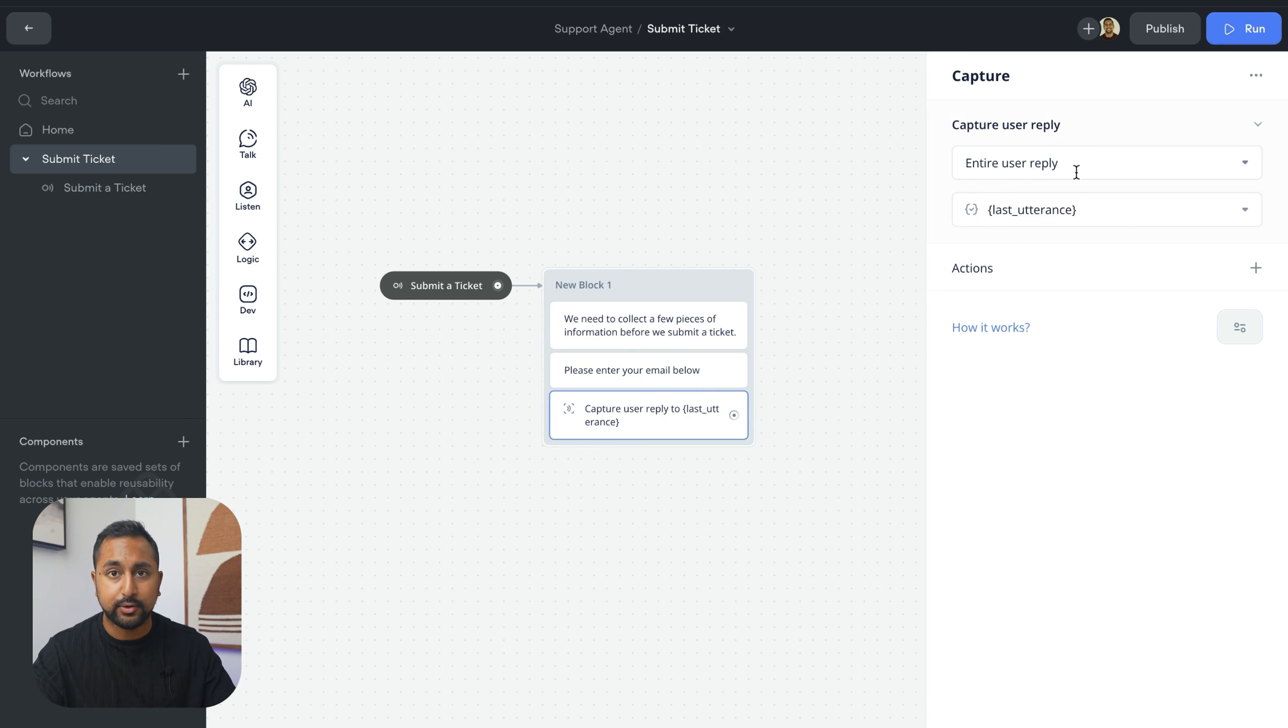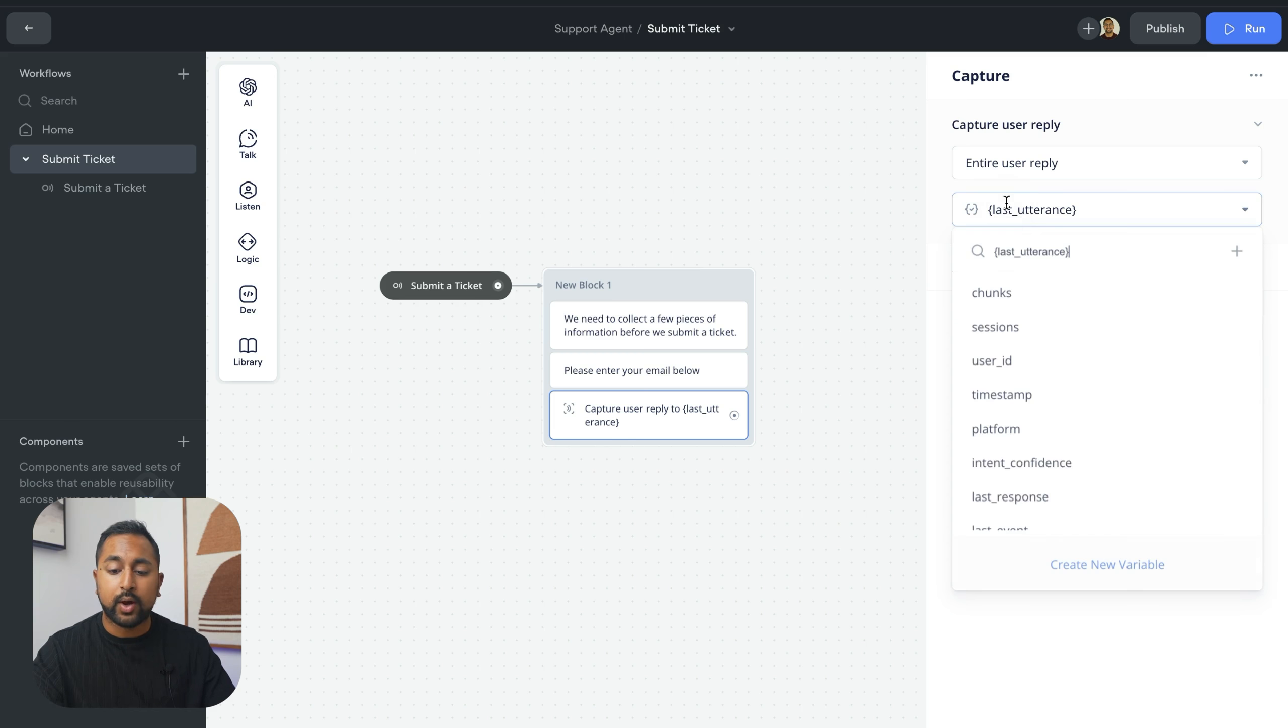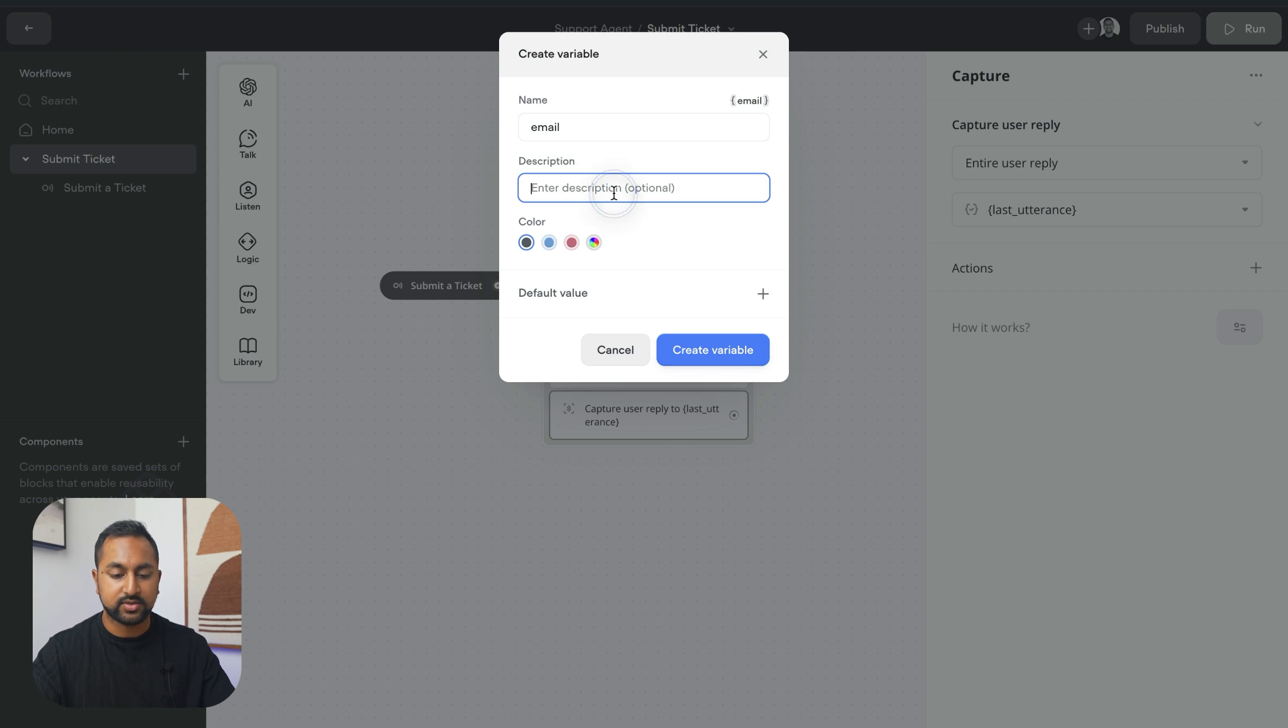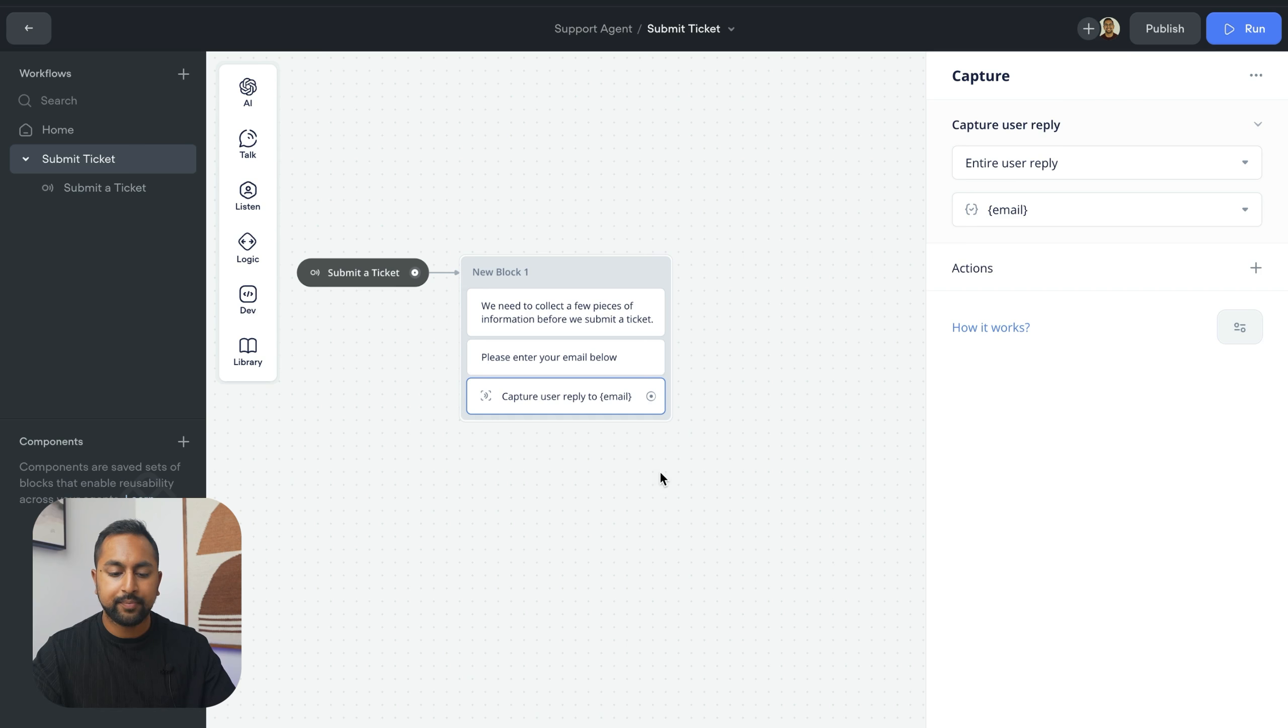The first one is capture the entire user reply and save it to a variable. Now, I want to create a variable called email. So let's create a new variable here. We'll call this email and we're just going to say that this is the customer's email. Great.